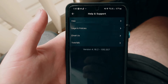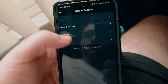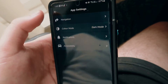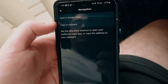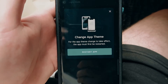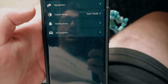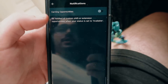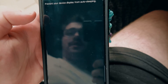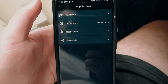Under help and support you've got frequently asked questions, legal and policies, email us, and tutorials as well if you're unsure about anything. Under app settings you can change the navigation — whether it's Google Maps or a different one. You've got color mode — light mode or dark mode — it's up to you. I've got it in dark mode. You've got notifications you can turn on for earning opportunities.